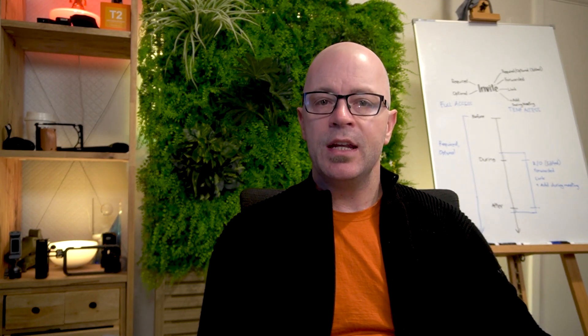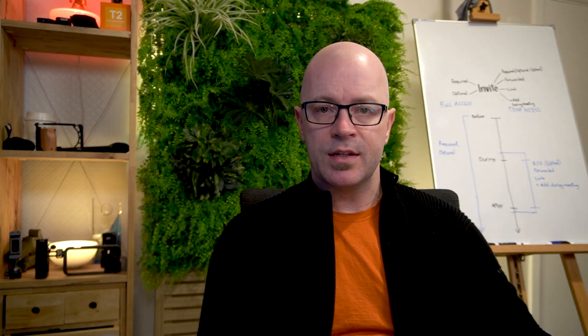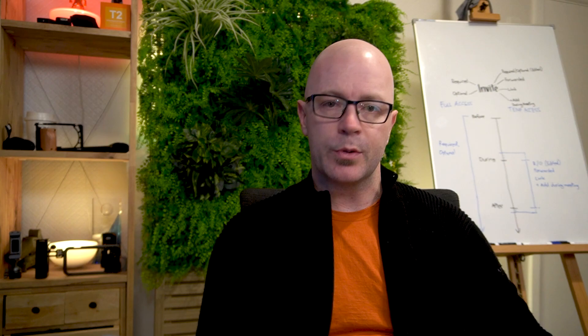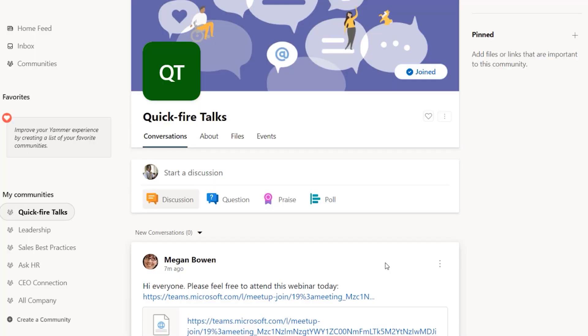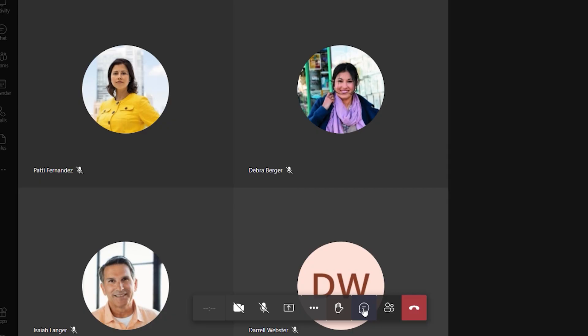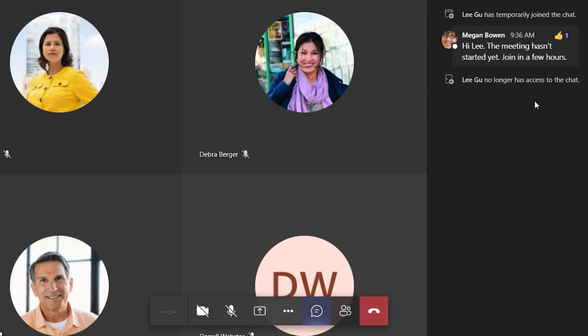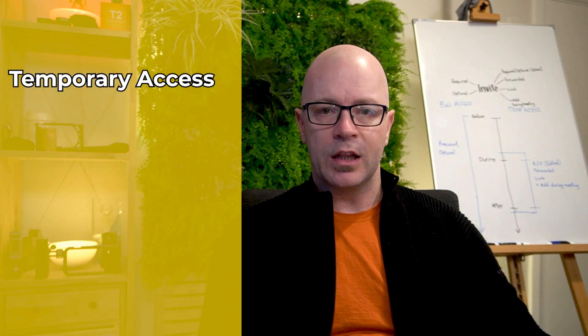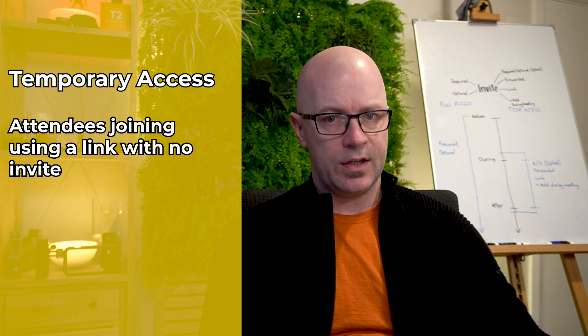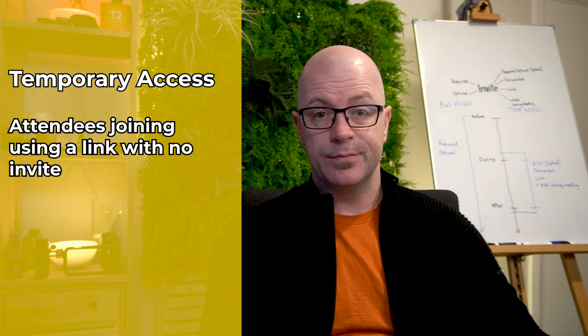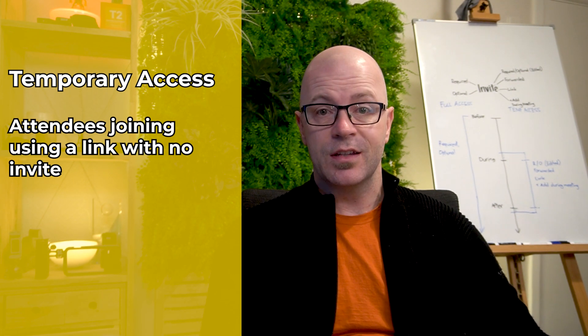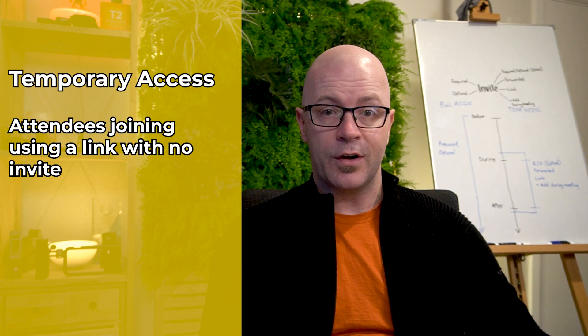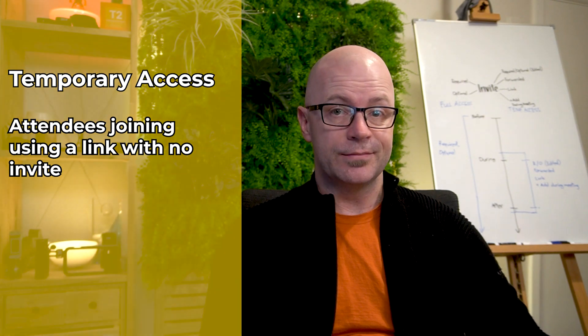Meeting organizers may need to make a meeting widely available to people to attend. A good example of this is a webinar or an open meeting. They publish a link that people can use to join the meeting. A person joining the meeting using a link has temporary access to the meeting chat. But that makes sense given that they don't have an invite in their calendar.